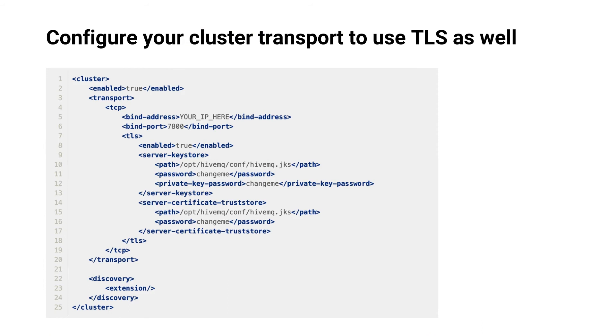Configure your cluster transport to use TLS as well. Because we use the same certificate for all of the HiveMQ broker nodes, we use the same HiveMQ JKS as our key store and trust store. When using individual certificates for each node, make sure to configure appropriate trust stores.